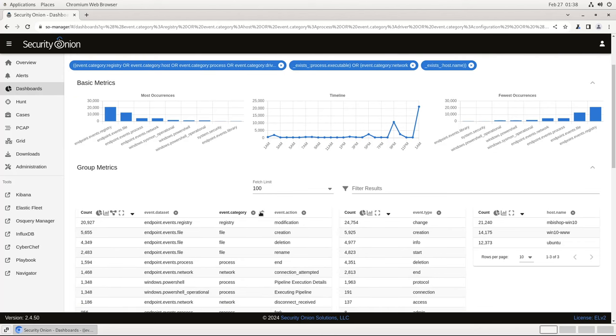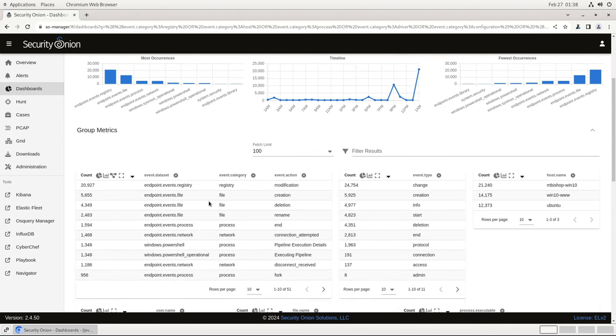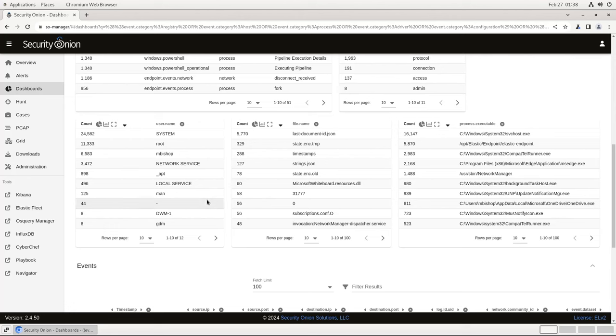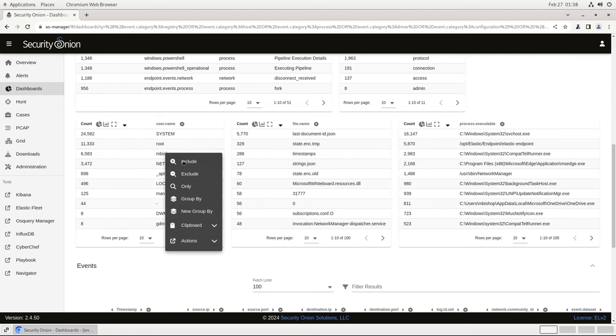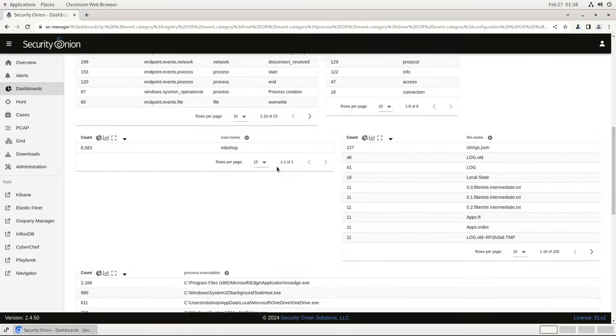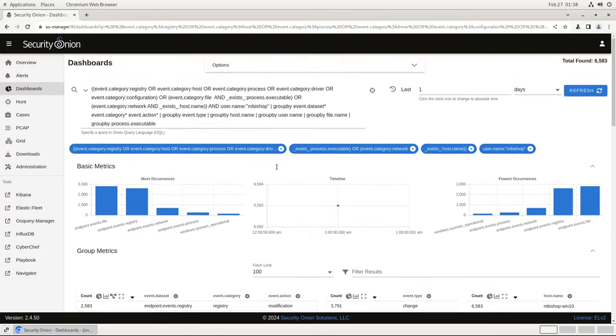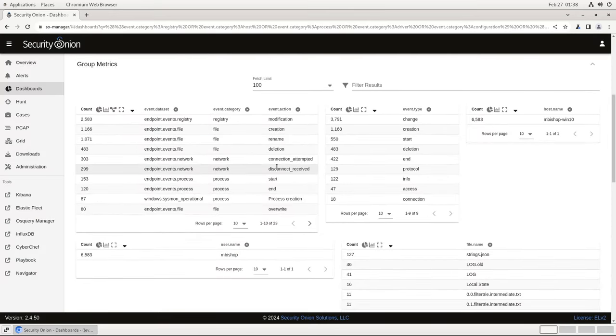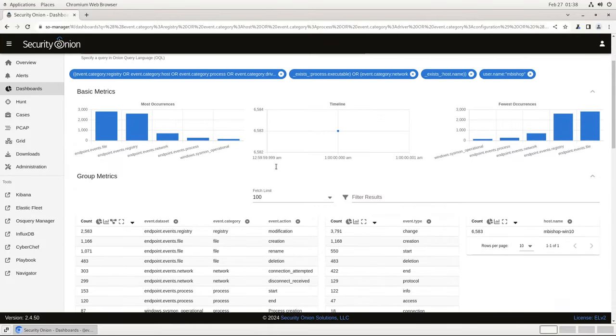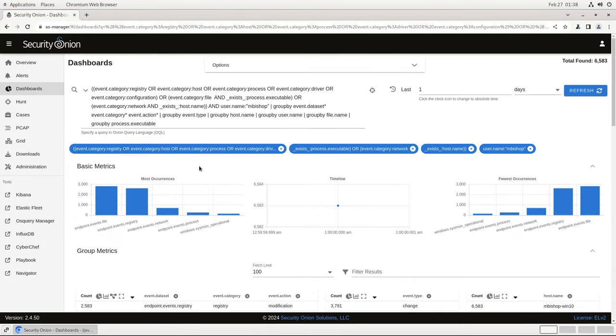As always, these dashboard tables are fully interactive, and I can use them to adjust the query producing all the visualization. For example, if I want events only related to this Mbishop account, I can click on that username, then Include to add it to the query, and you'll see all of these tables update accordingly. Going back to the top, you'll see there are other dashboards included by default that look at different facets of this host data.